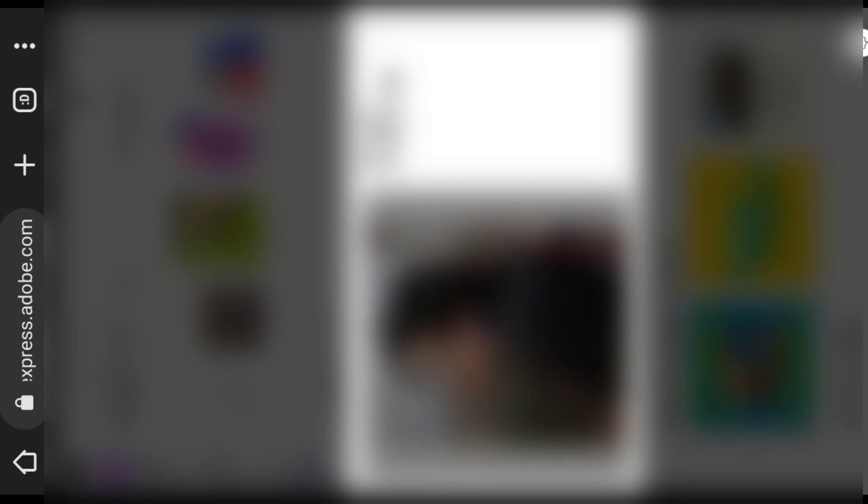After selecting the image, it will do the magic. In a few seconds your image will be ready.